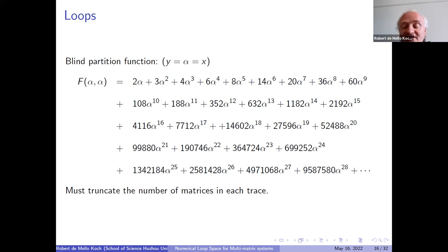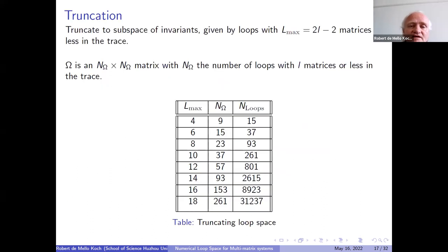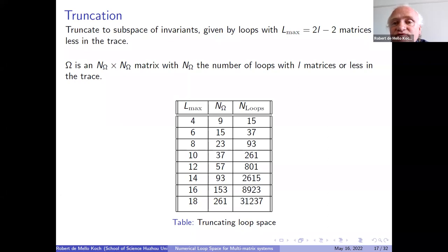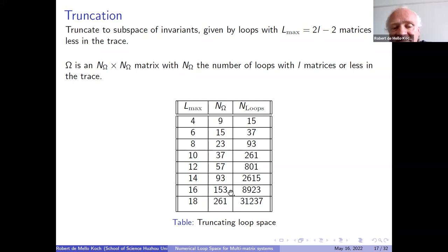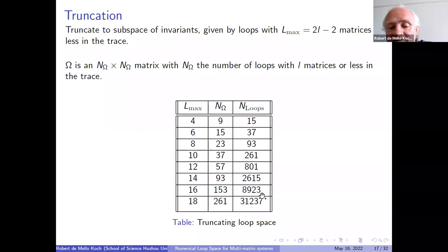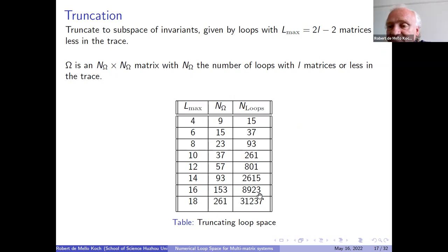We're going to be truncating the matrices in each trace, usually truncating to L_max equal to 2L minus 2. The reason this is useful is that omega is then an n_omega by n_omega matrix, where n_omega is the number of loops with L matrices or less in the trace. Typically we work with L_max equal to 16. With L_max of 16, the code takes about five days to run. With L_max of 14, it takes about one day. With L_max of 12, about an hour. L_max of 18 I stopped running after three weeks, so that seems to be out of reach at the moment.